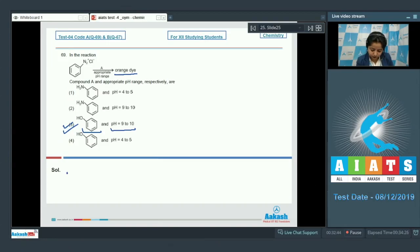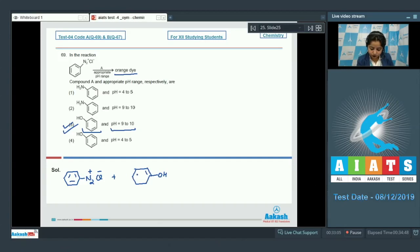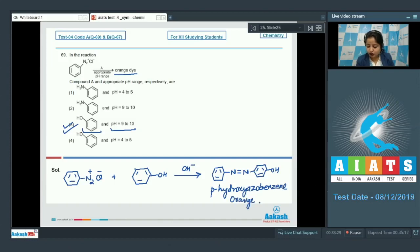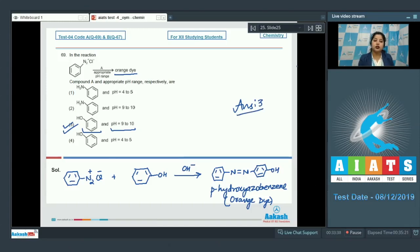Writing the reaction: benzene diazonium chloride reacts with phenol in basic medium to form para-hydroxyazobenzene, which is an orange-colored dye. So the correct answer for question 69 is option number three.